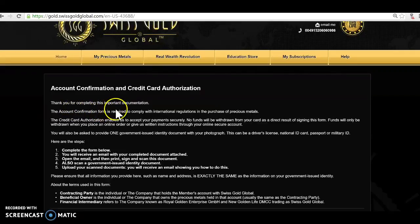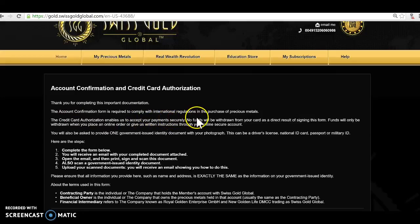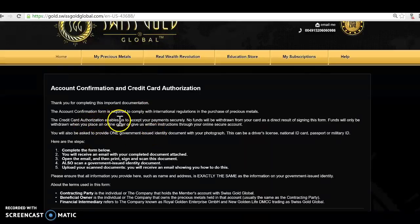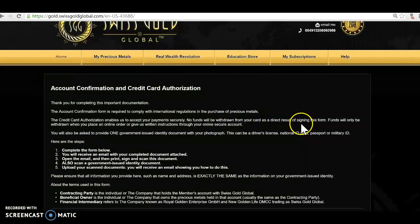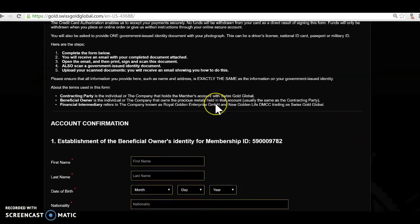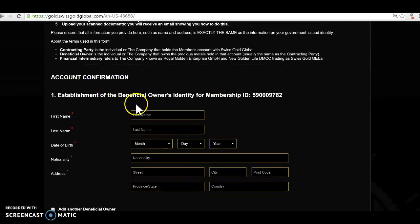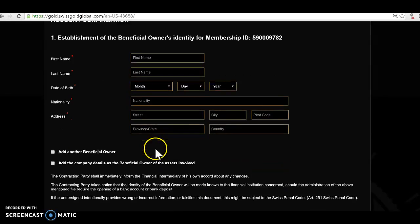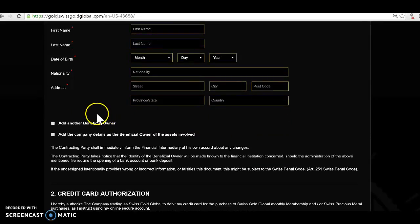You complete your account confirmation. It says here thank you for completing this important declaration. The account confirmation form is required to comply with international regulations in the purchase of precious metals. So it's really important. The credit authorization enables us to accept your payment securely. No funds will be withdrawn from the card as an indirect result of signing this form. So it's really important with banking that you have to do that. So you do an account confirmation and you put in the name, nationality, street, province, state, city, postcode, all this stuff.